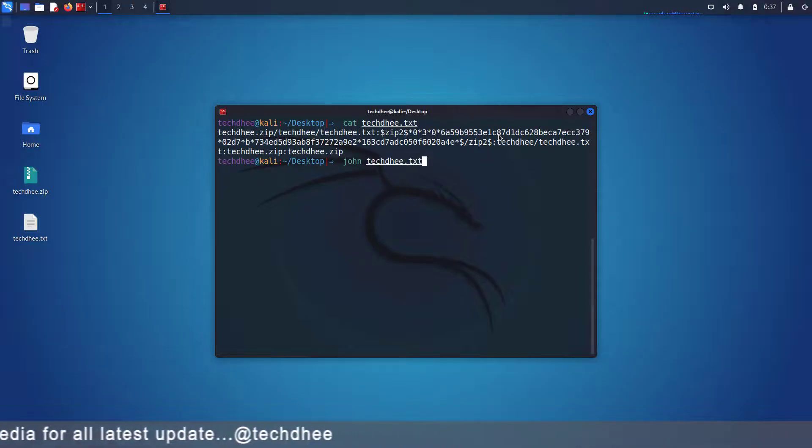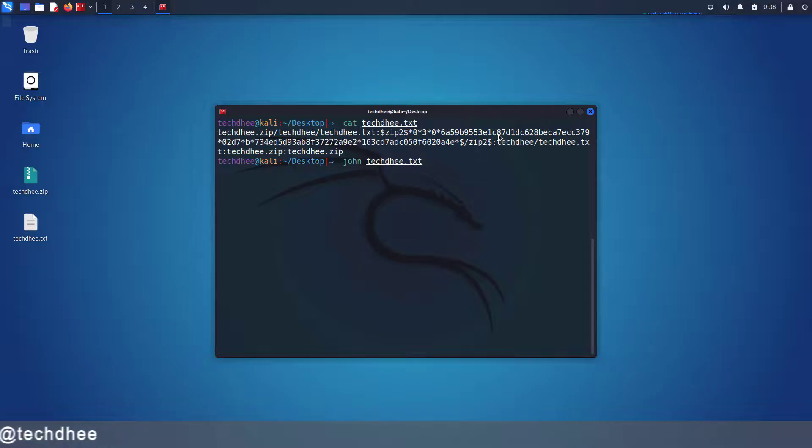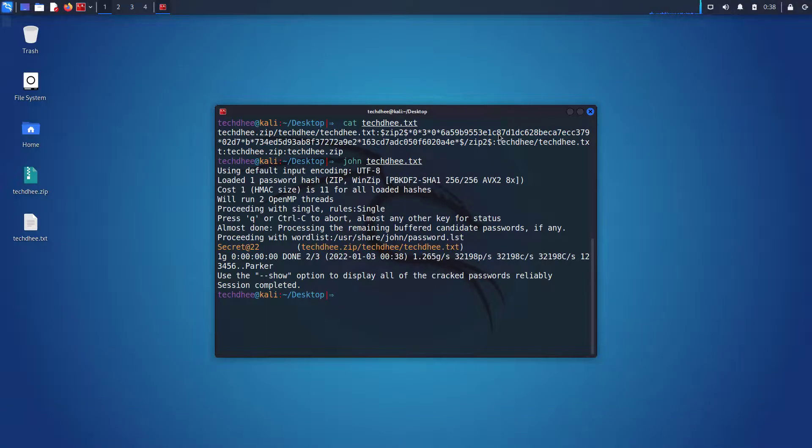So this is the command: John followed by the txt file name. And here you can see the result - we get the password.